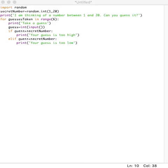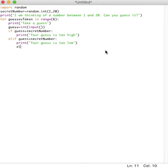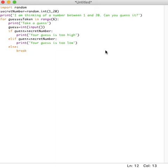Then what I also said was that in case the six chances are over, it should break. You shouldn't keep getting more chances. So what I'm going to say over here is else. Now we go outside the for loop.